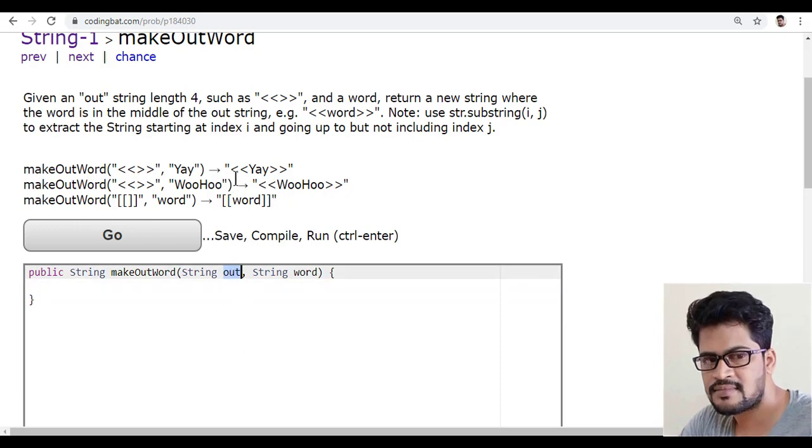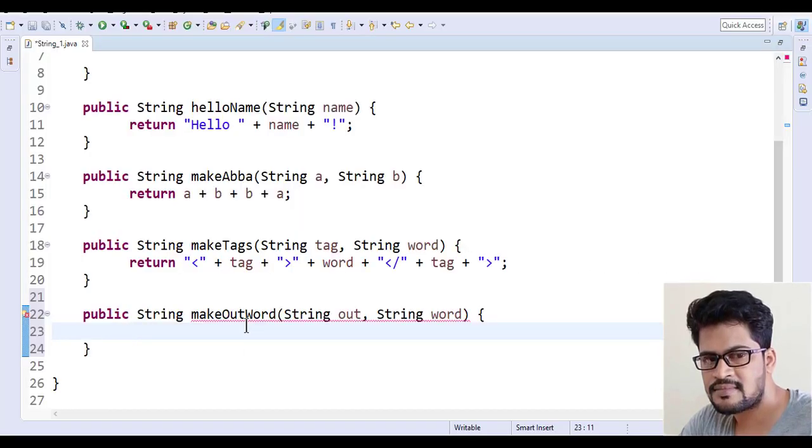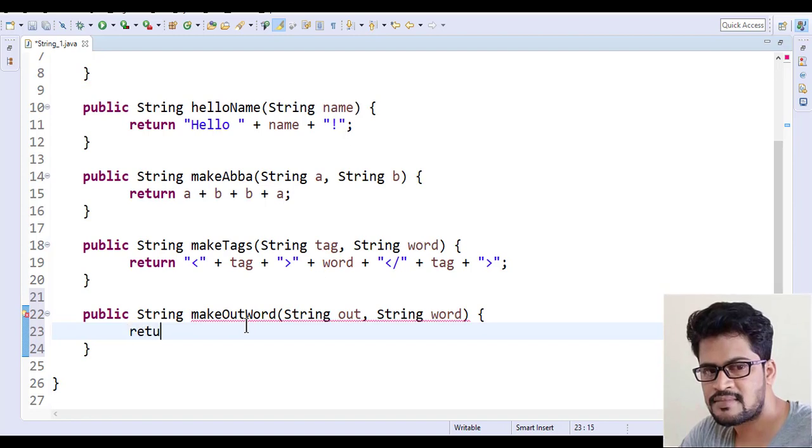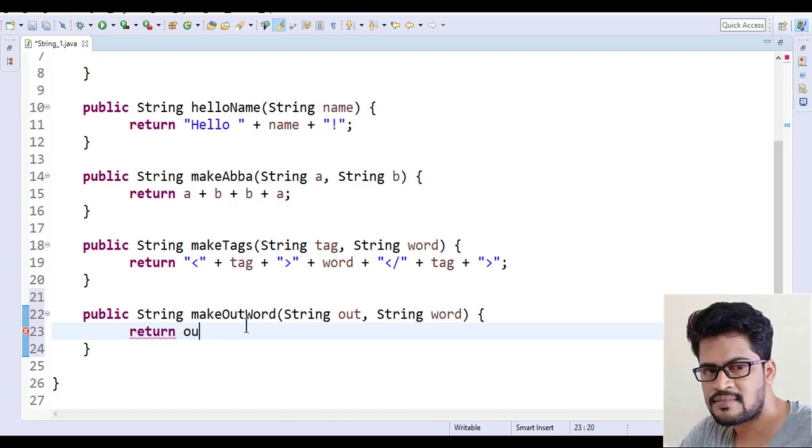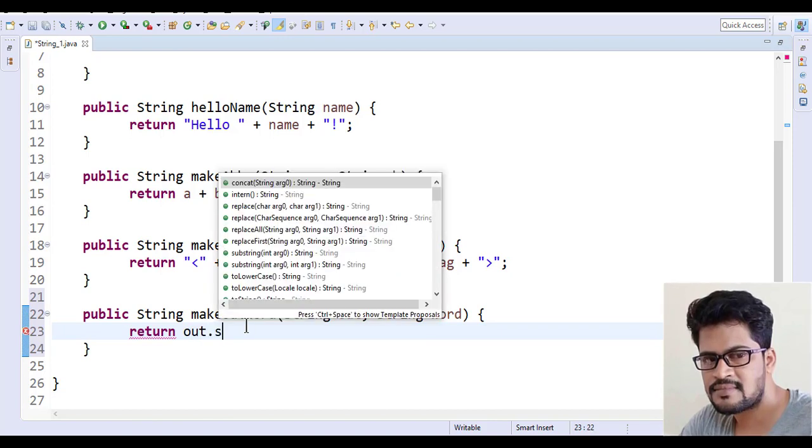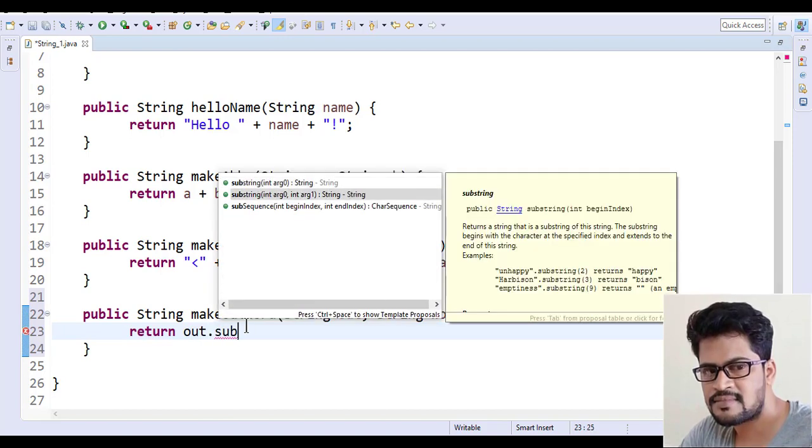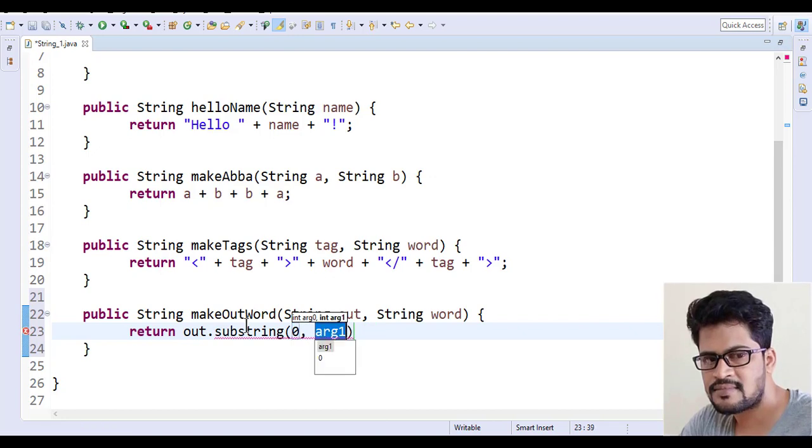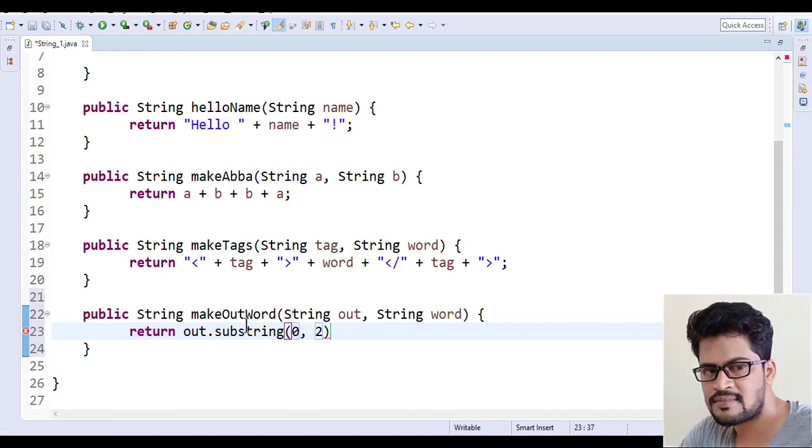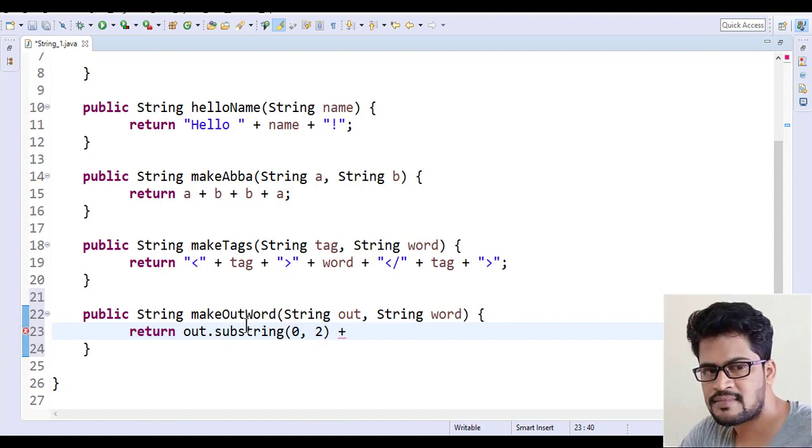So how to get the first two characters is you can just say I just write a return directly, return with this out dot substring of 0 comma 2. So you get the first two characters plus and the word.